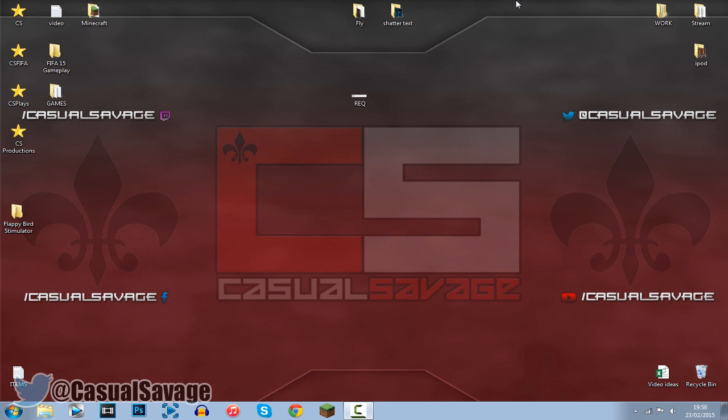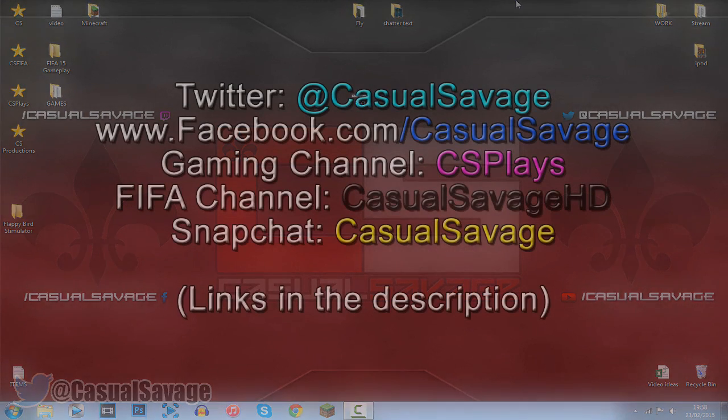So that is it for this video, it's a really basic tutorial but hopefully it has helped you guys out a lot and as I said if you'd like to request a tutorial on Sony Vegas Pro 11, 12 or 13, Photoshop or even After Effects be sure to leave it in the comments below and I'll make that for you as soon as I can.